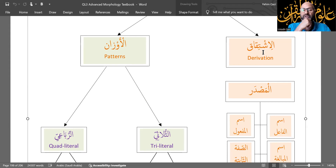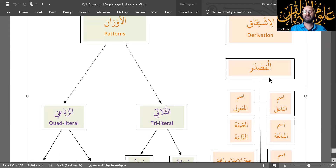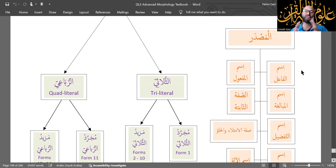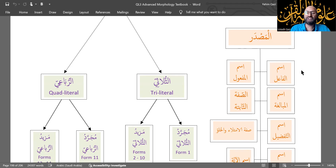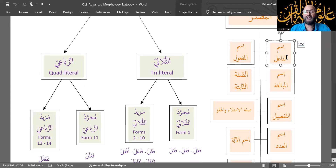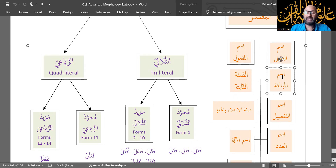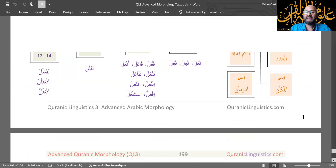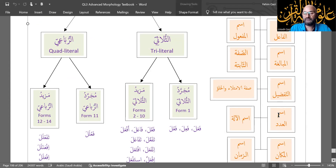We looked at Tasrif al-Afa'al and al-Masdar, and how Masdar is the mother of all words — the root word from which al-Mujtaqaat al-Ashra, the ten derivatives, are derived. Those derivatives are Ism al-Fa'il, Ism al-Maf'ool, Ism al-Mubalagha and its three types, As-Sifat al-Thabita, Ism al-Tafdeel, Sifat al-Imtila'i wal-Khulu, Ism al-Adad with its four types, Ism al-Ala, and Ism al-Mak'an wal-Zaman.